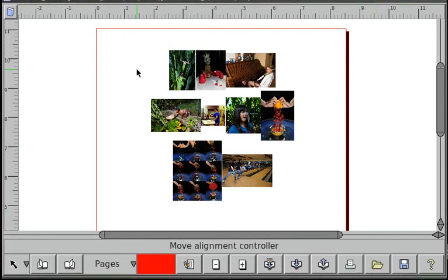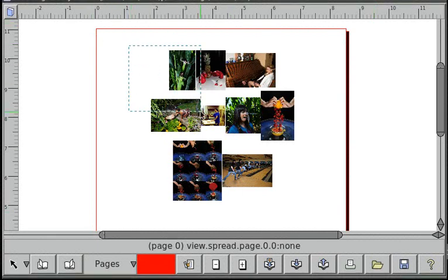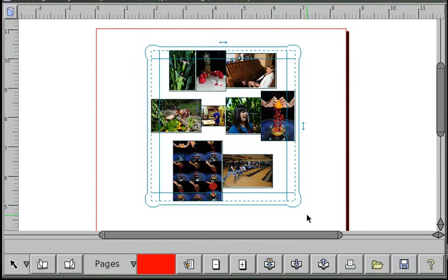Hello, so this is a tutorial for the newfangled alignment tool as seen in the soon to be released Laidout version 0.093.